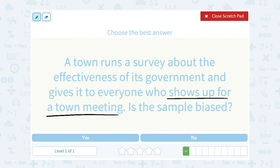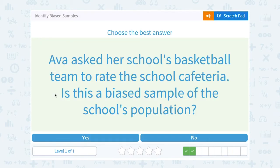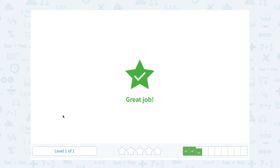They should send random samples to the whole town, or to a random grouping of people from the town — every tenth person. Next: Ava asked her school's basketball team to rate the school cafeteria. Is this a biased sample? We already saw this one — yes, because they're only asking basketball players.